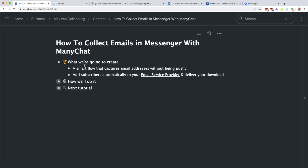So first of all, what are we going to create? We're going to create a smart flow that captures email addresses without being pushy, and I think that's really important because I see a lot of people who are too eager to get someone's email address and that's really hurting your conversion rates. After we capture an email address we're going to add them automatically to your email service provider and deliver a download.